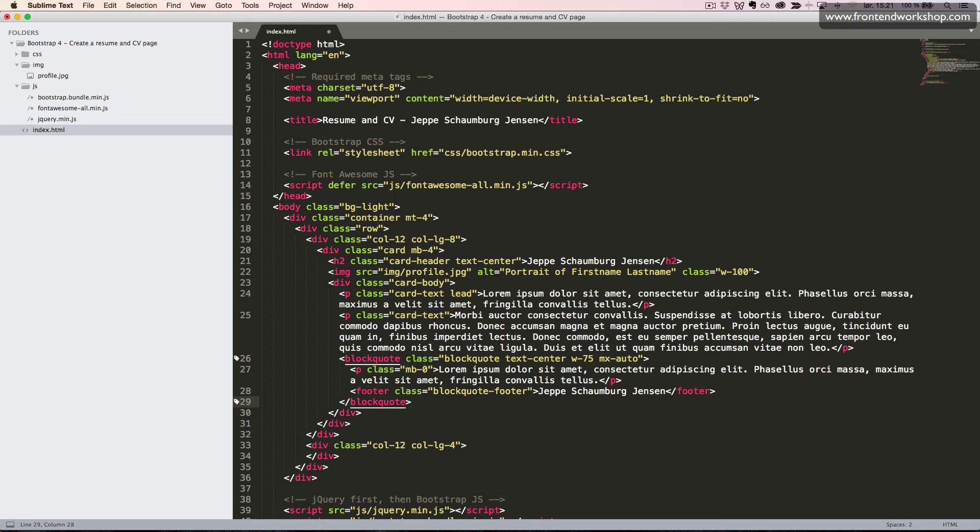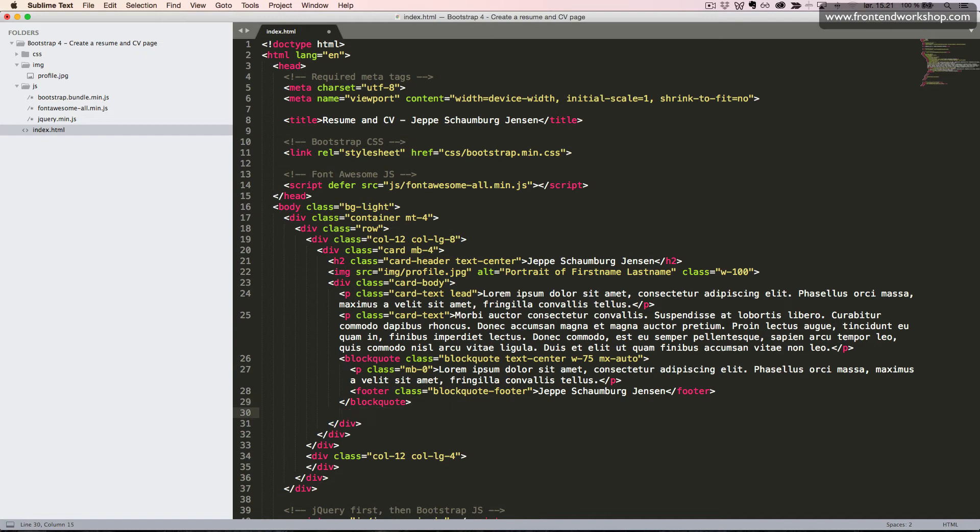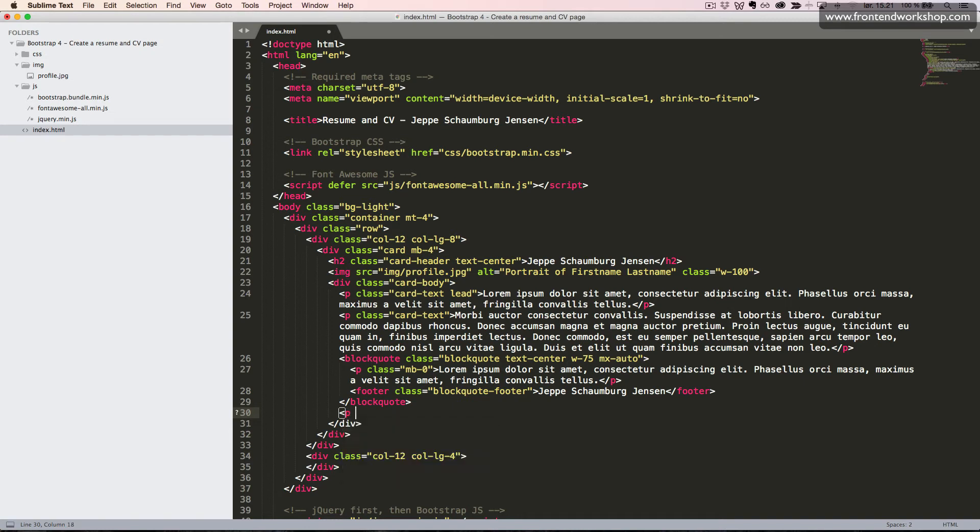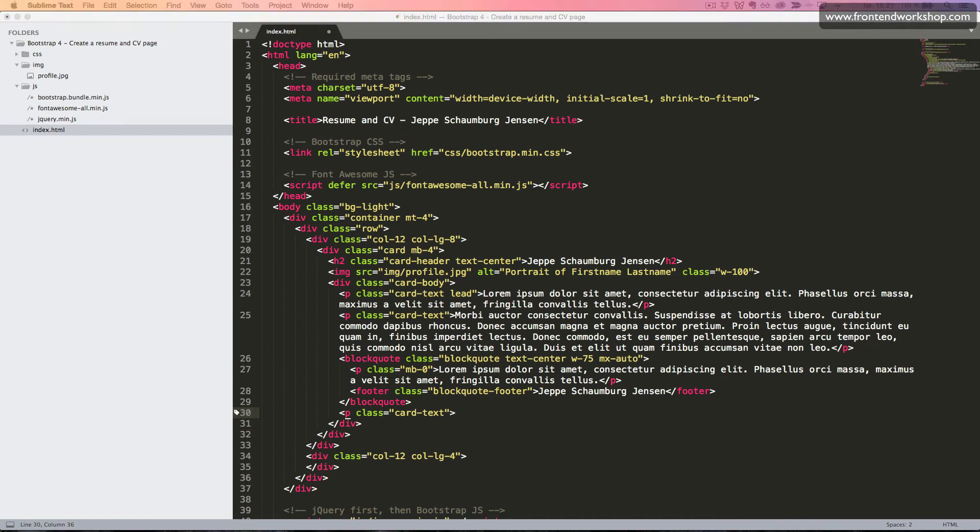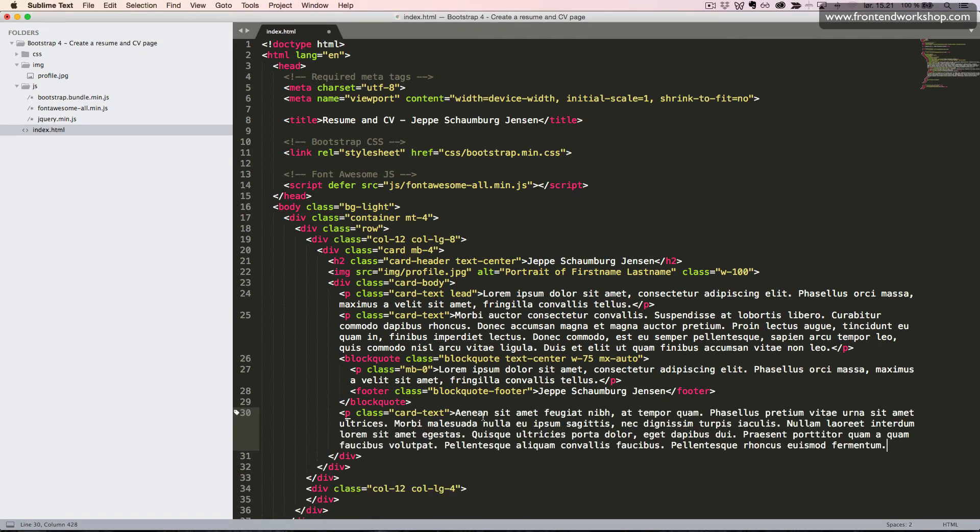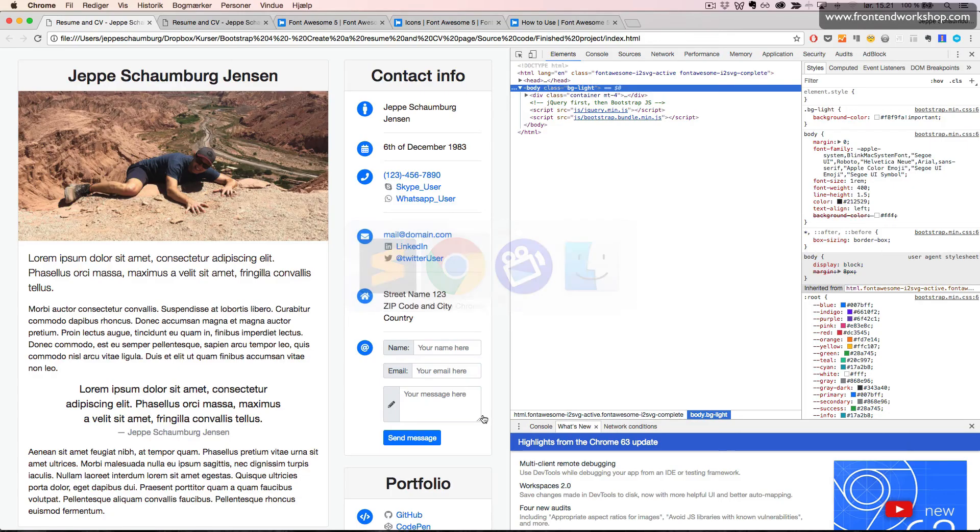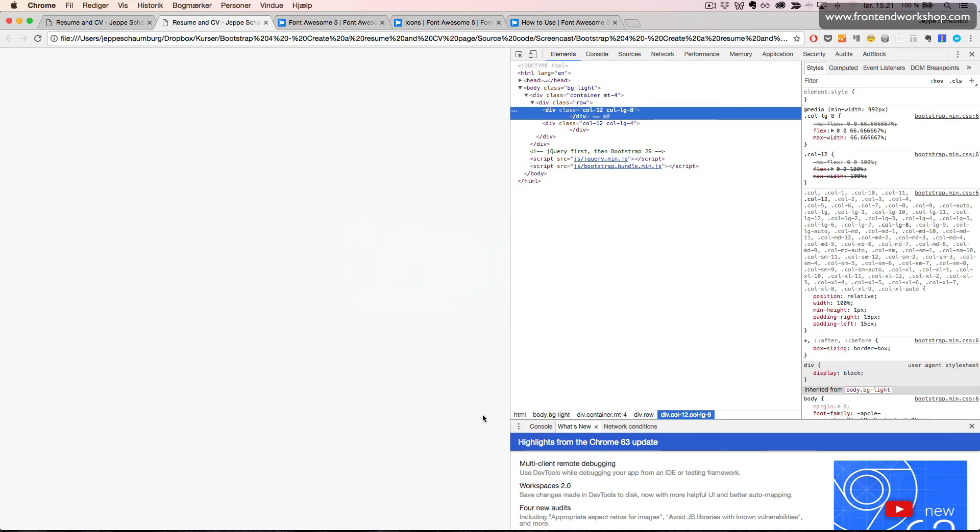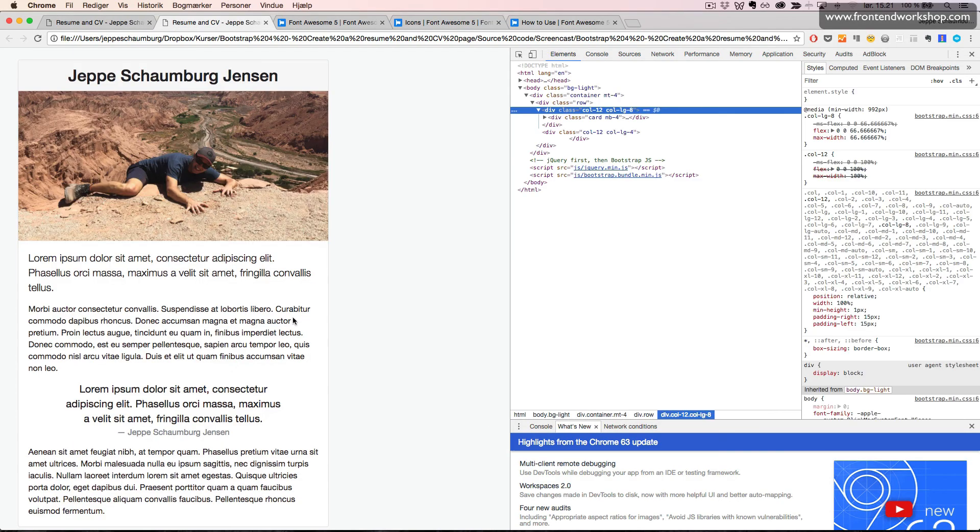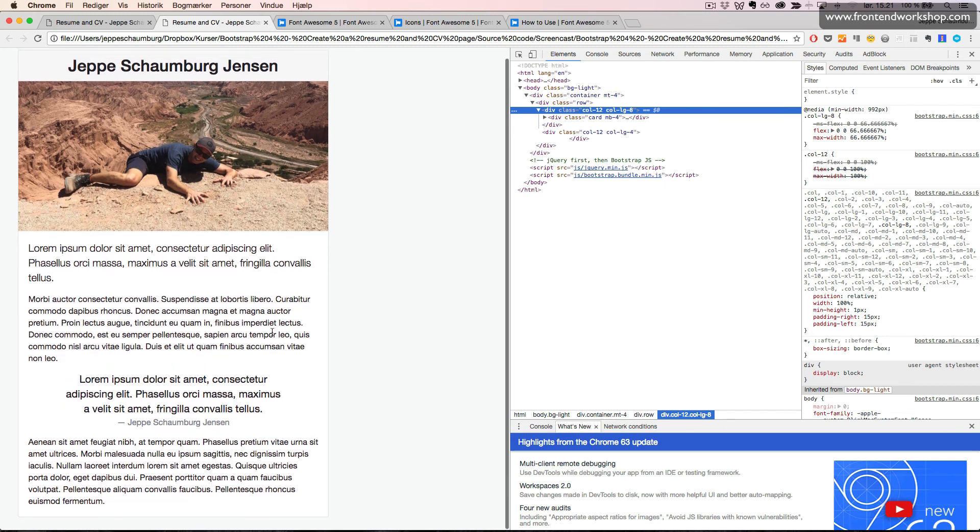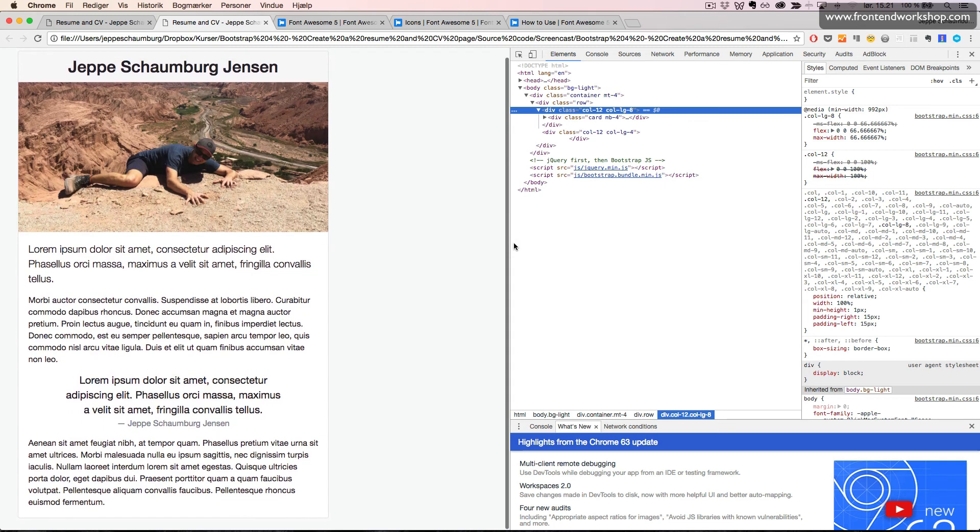After our blockquote element, we will add a third paragraph using the p tag with the class cardText. Now paste in some text here and close it again. Save and take a look in the browser. Now we see that we have created our first card component.